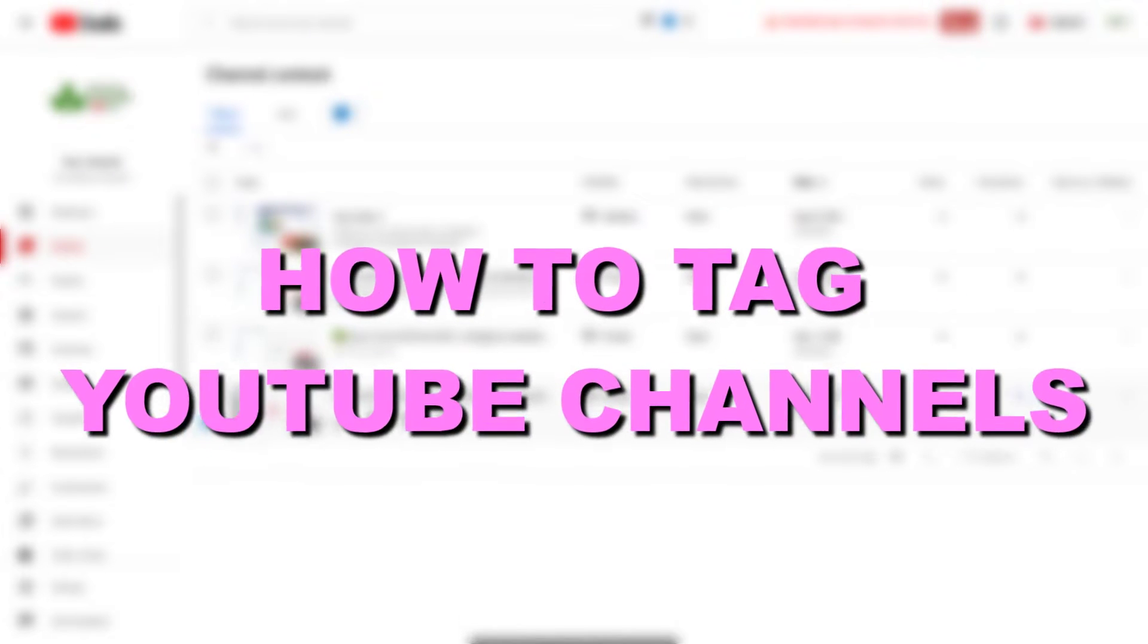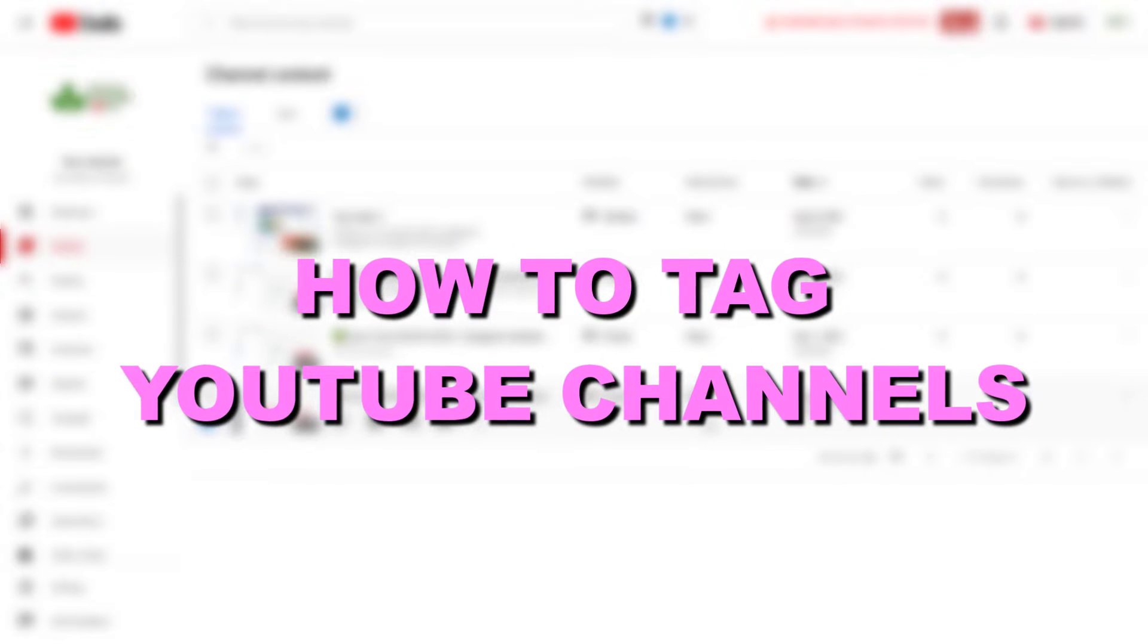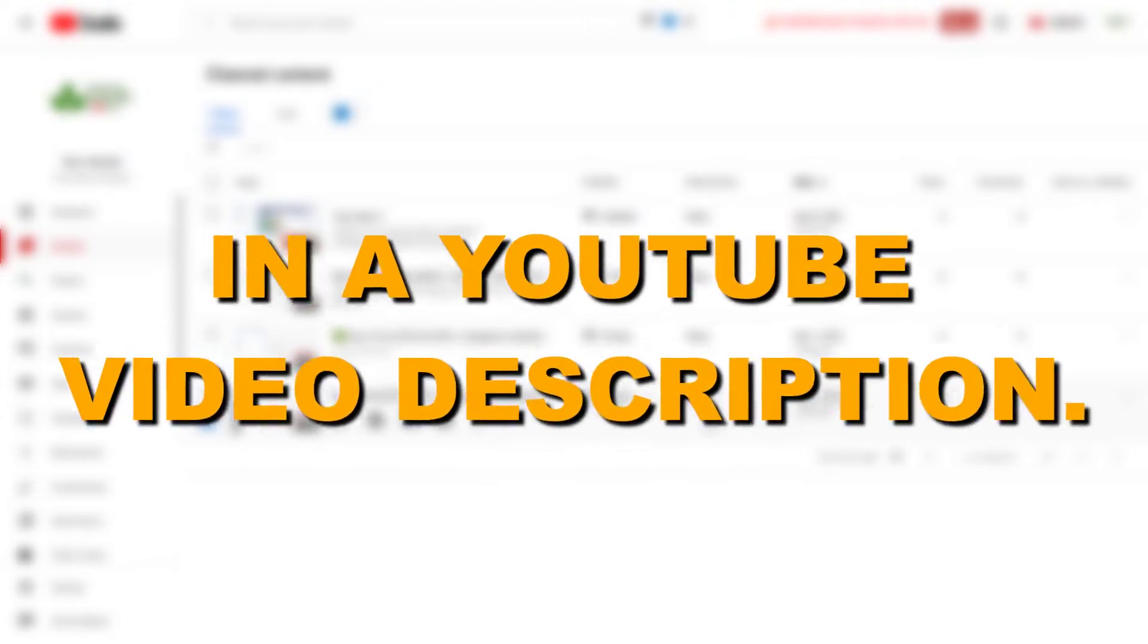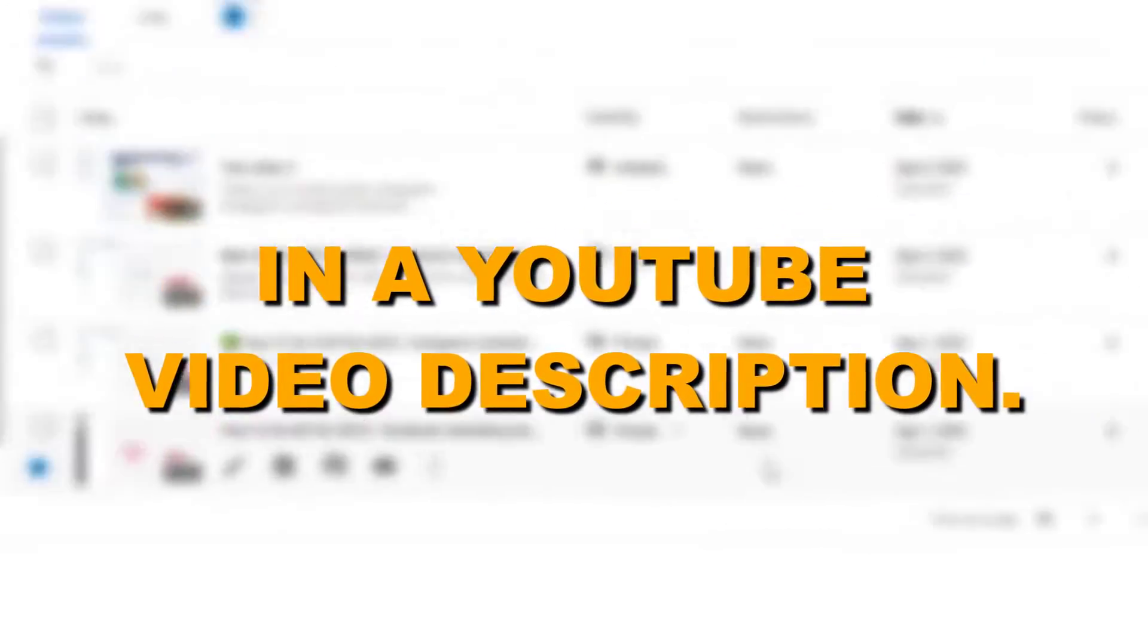Hey everybody, in this video tutorial I'm going to show you how to tag YouTube channels in a YouTube video description.